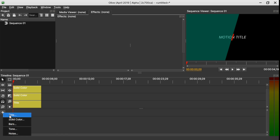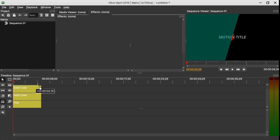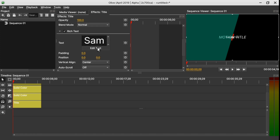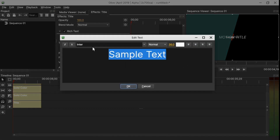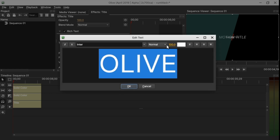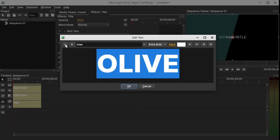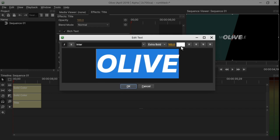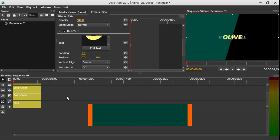Let's add the final text — come here to Title and drag it onto the timeline. Select it, go to the text editor, change the text, select it and change the size to 100, thickness to extra bold and italic, change the color if you want to, and click OK.